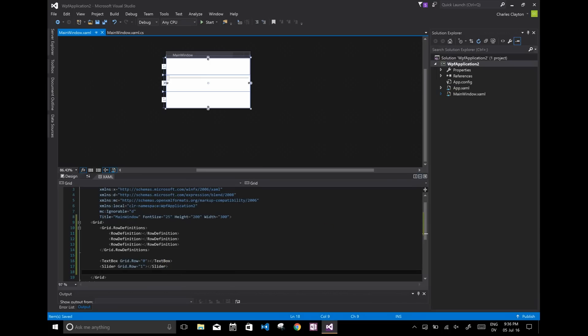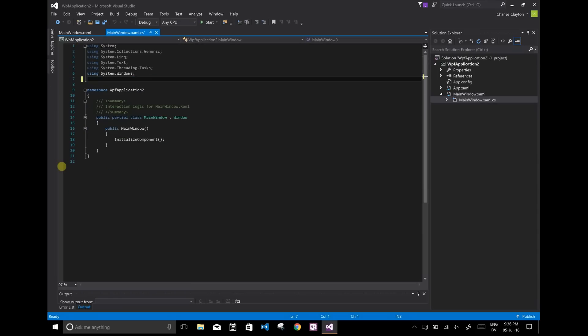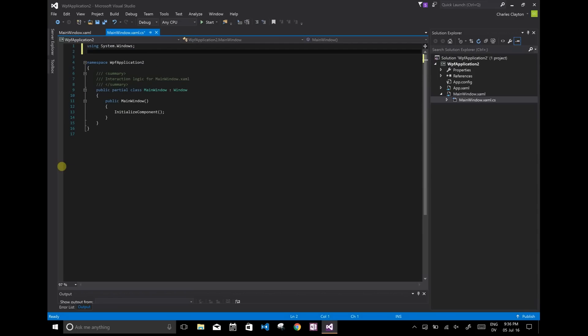But the first thing we need to do when we're data binding is we just need to talk about a couple things you're just going to have to set up. So most of these we do not need. I'm just going to simplify this a little bit.